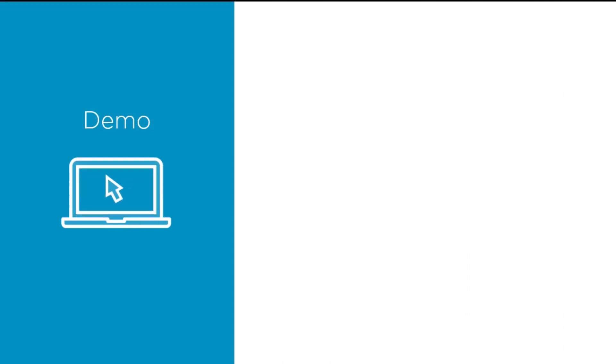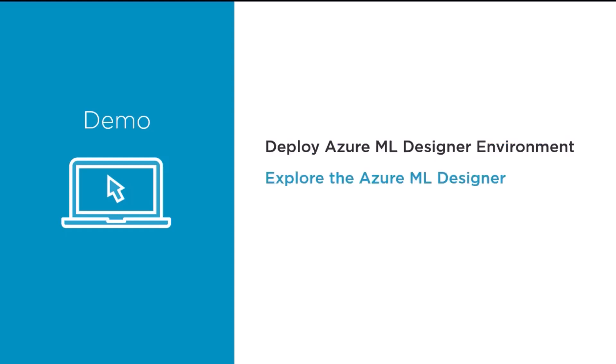Now that we have a better understanding of what Azure Machine Learning is, we're going to jump into a demonstration of what it looks like. This demo is going to show us how to deploy an Azure Machine Learning Designer environment. Once it's deployed, we'll explore what Azure Machine Learning Designer has to offer and create our first compute inside of the Azure Machine Learning Studio.